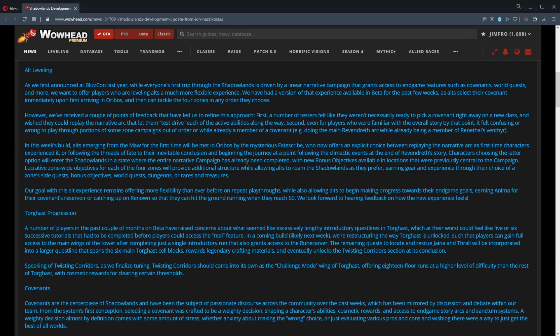Some guy that they just made up, I guess. Who now offers an explicit choice between replaying the narrative arc as a first-time character experienced it, or following the threads of fate to their inevitable conclusion and beginning the journey at a point following the climactic events at the end of Revendreth's story. Characters choosing the latter option will enter the Shadowlands in a state where the entire narrative campaign has already been completed, with new bonus objectives available in locations that were previously central to the campaign.